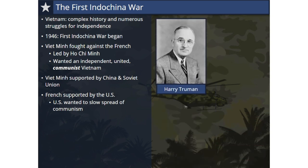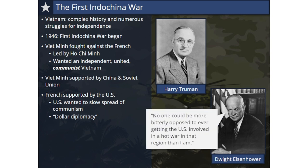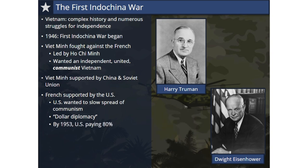U.S. President Harry Truman and his successor, President Dwight D. Eisenhower, were both determined to limit America's military involvement in the war, choosing instead to provide financial support to the French through an approach called dollar diplomacy. Eisenhower stated, 'No one could be more bitterly opposed to ever getting the U.S. involved in a hot war in that region than I am.' By the end of 1953, the United States was paying nearly 80% of the cost of the French military effort.